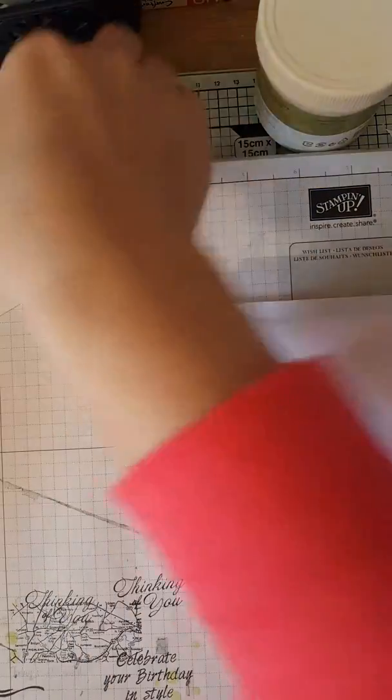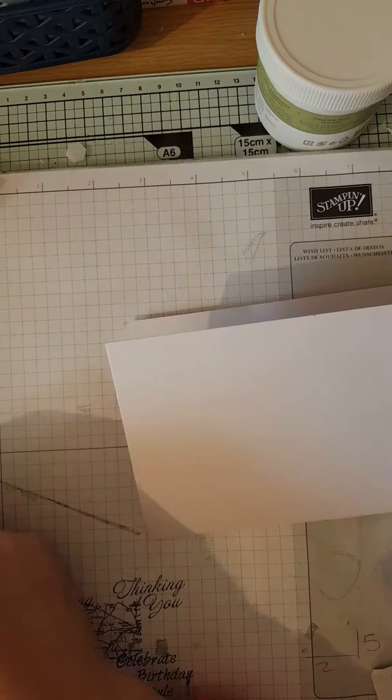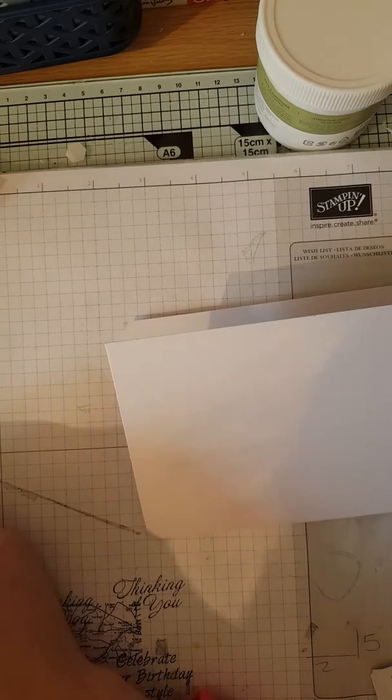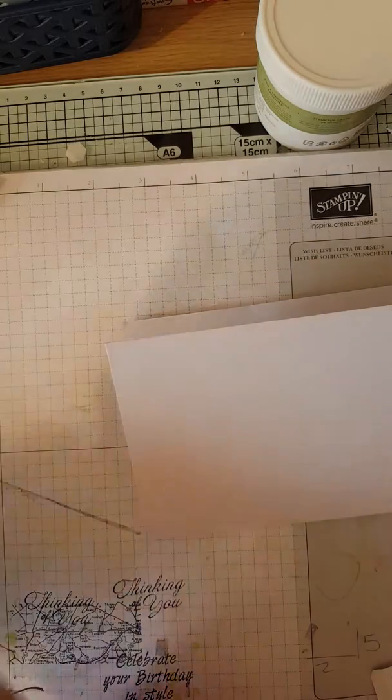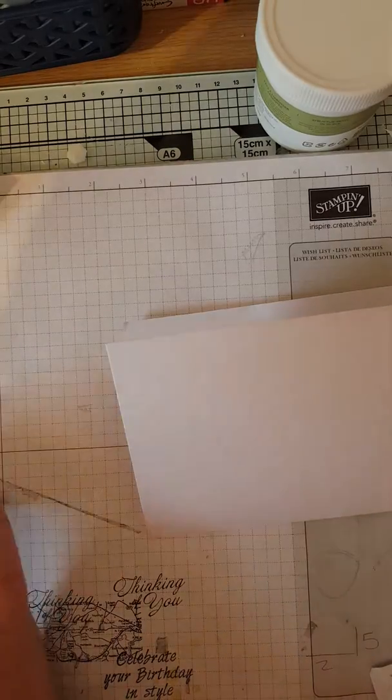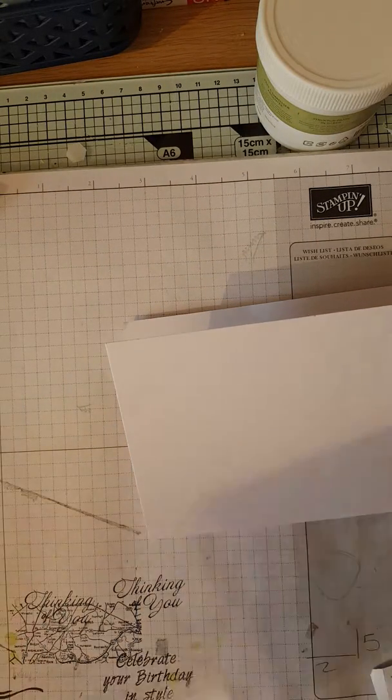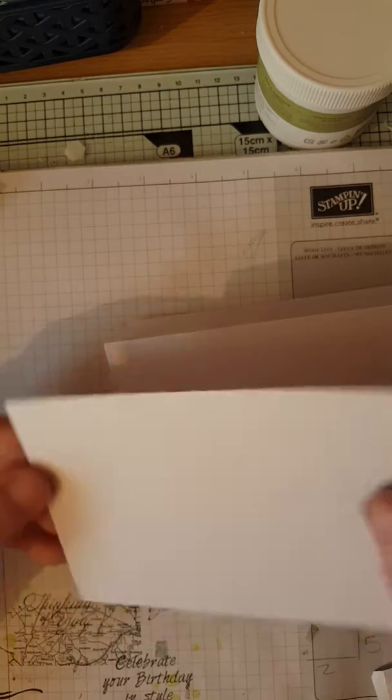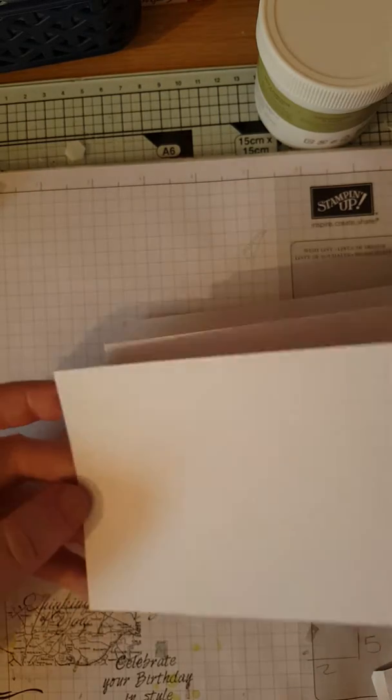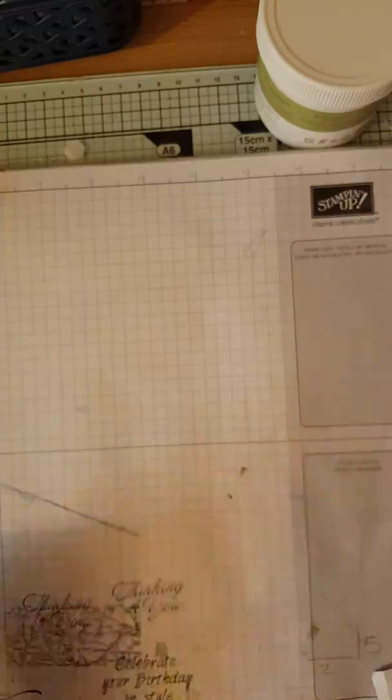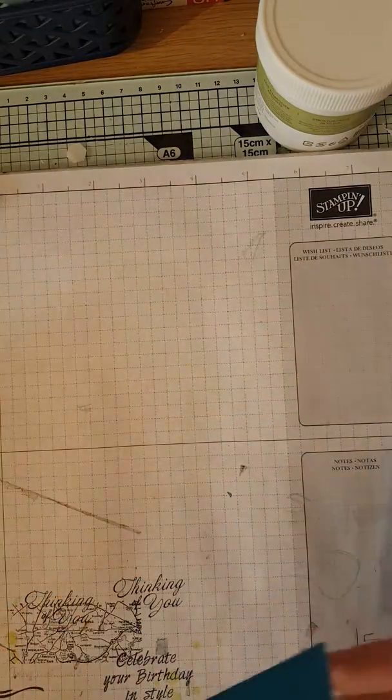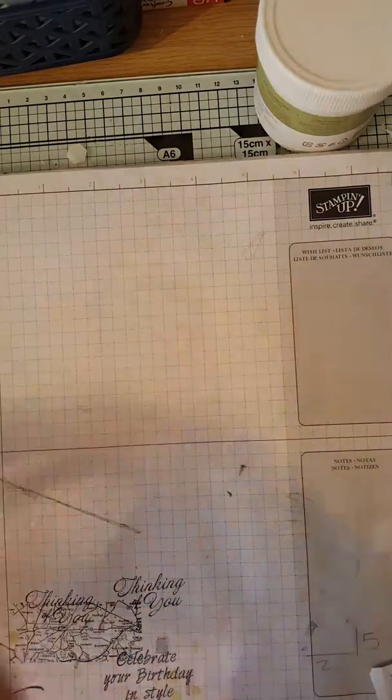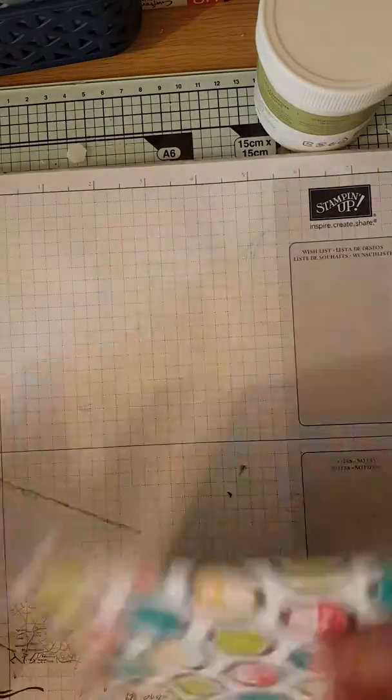Then you need a piece of whisper white card, and this needs to be five and a quarter by three and seven eighths. But you don't need to write it down because I will put all the links to my blog below.